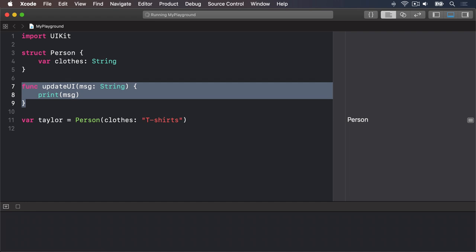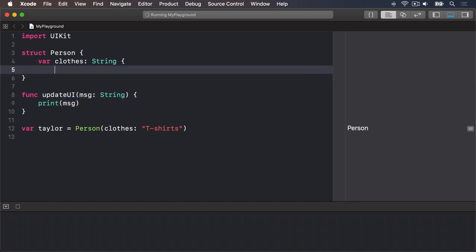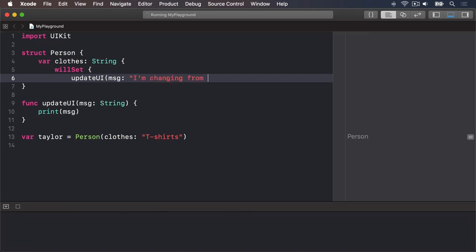We're going to attach two property observers to the clothes property of this person struct. After it will have an open brace, then write willSet open brace updateUi with the message I'm changing from clothes to newValue.